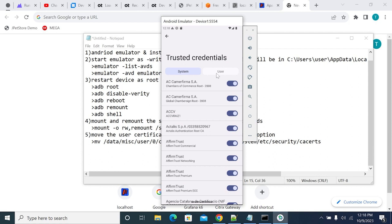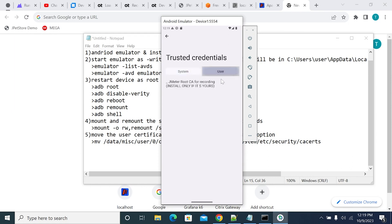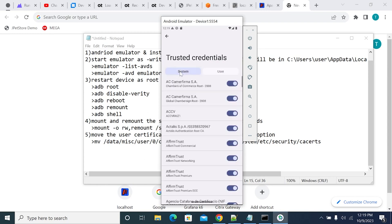Tools like JMeter, LoadRunner, and Fiddler all have certificates for recording HTTP traffic. In browsers you import the proxy certificate as a trusted certificate. On mobile, you have two options: user trusted certificate and system trusted certificate. System trusted certificates are more trusted than user certificates.